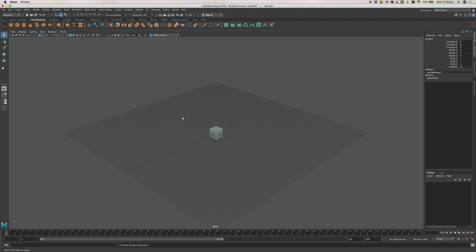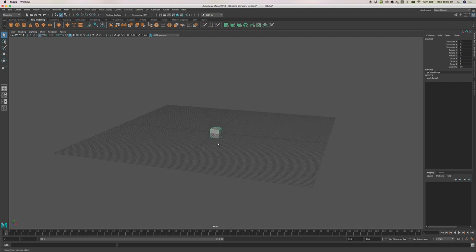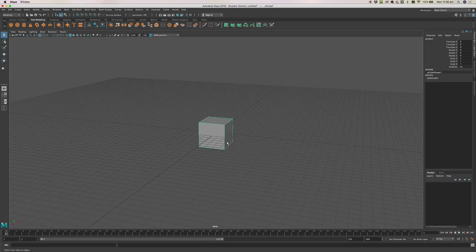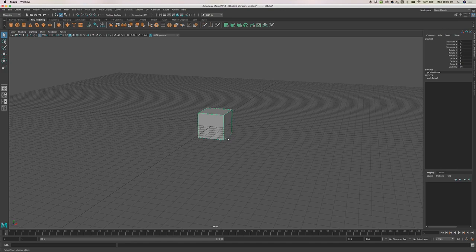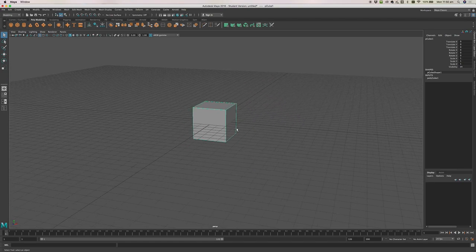At the moment our robot's kind of in the middle of the world. If you hold down your Alt key or Option key and then click your left mouse button, you can rotate your perspective view around. If you use your mouse scroll wheel you can zoom in or zoom out. You can also pan around the screen by holding down your Option key and using your middle mouse button.